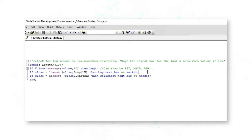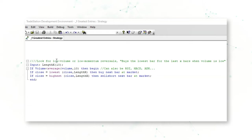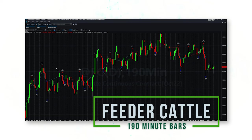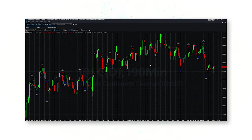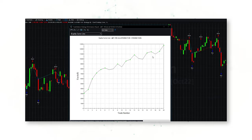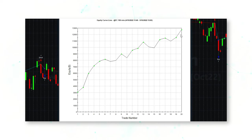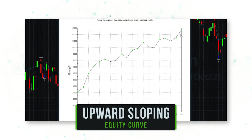For the next strategy entry, let's look at using a market indicator — like trading volume, RSI momentum, MACD momentum, or ADX momentum — as a requirement before buying lower closes or selling short higher closes. This system looks for a low-volume or low-momentum reversal as a signal to trade. In feeder cattle, where volume is an important indicator, the system does a nice job selling short higher closes and buying lower closes when volume is also dropping.